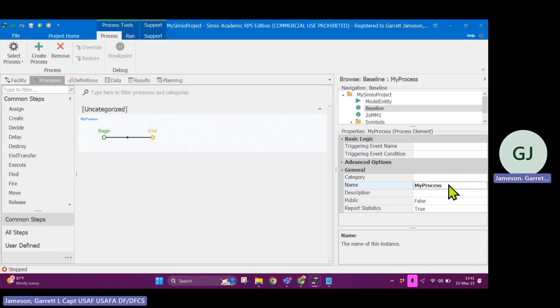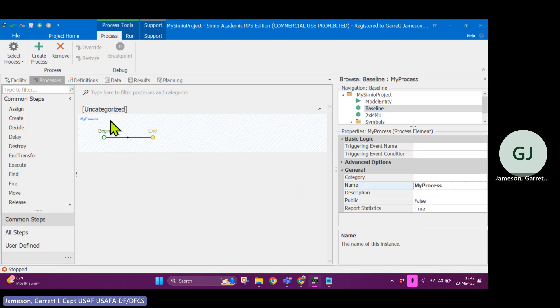So under general, I'm going to change that to my process. Usually these things need to be descriptive like any other function naming schema. You would want to make sure that the name of the process makes sense according to its function, what it does.